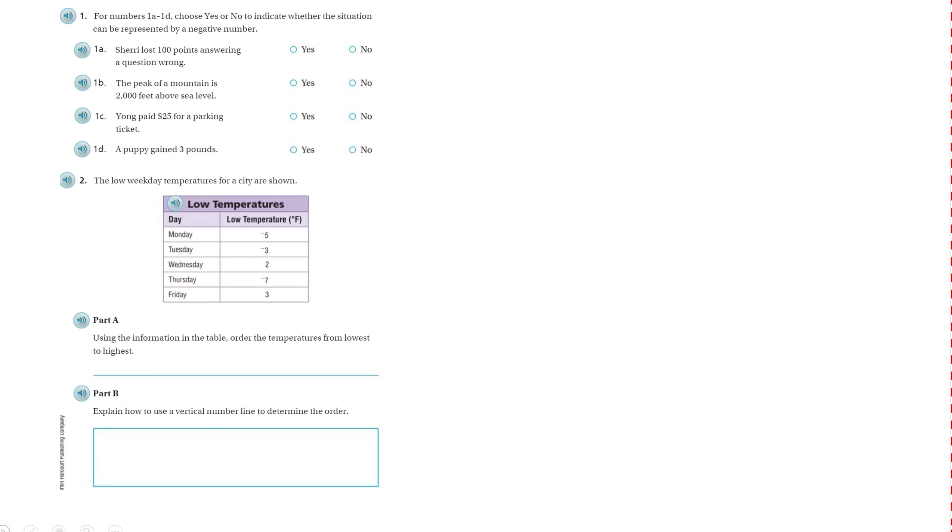Okay, this is chapter 3 test review, number 1 and 2. Directions say for numbers 1A through 1D, choose yes or no to indicate whether the situation can be represented by a negative number.